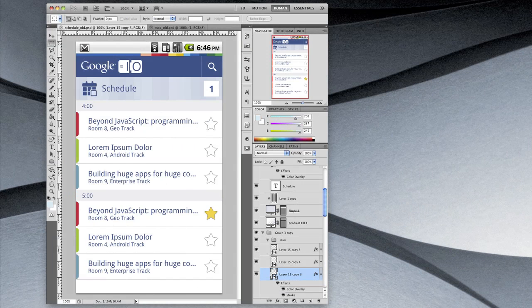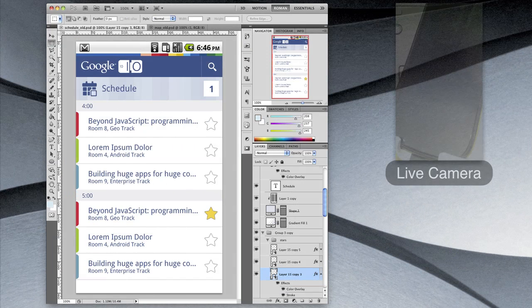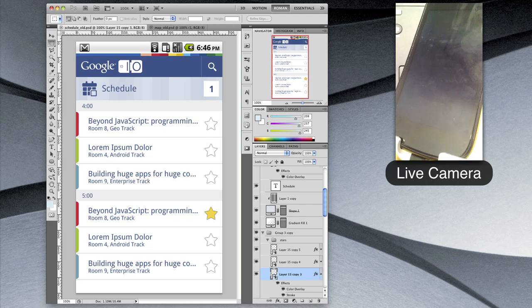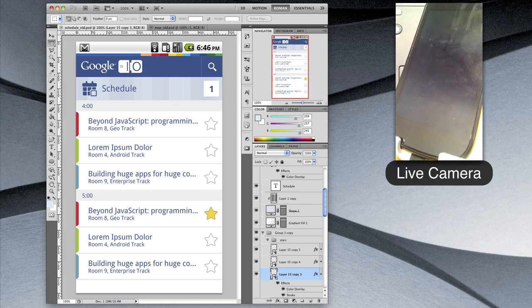I want to show you guys a new tool we've been working on that should help visual designers working on Android apps get a better feel for what their designs will actually look like on a real device. Let's say you have a few high fidelity mockups for a Nexus S here in Photoshop.